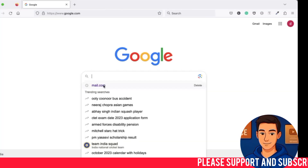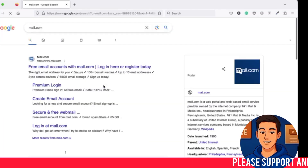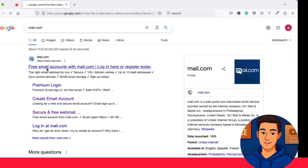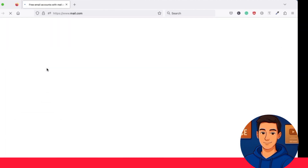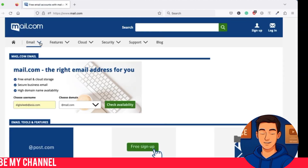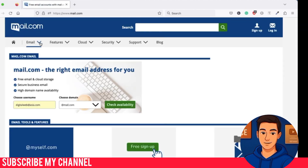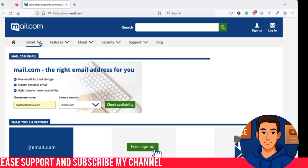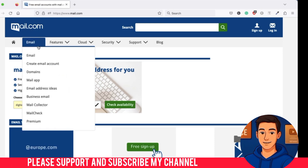Step one: go to mail.com. Open your browser and go to mail.com. Once the site loads, you will see the homepage. From there, head over to the business email section and click on it.